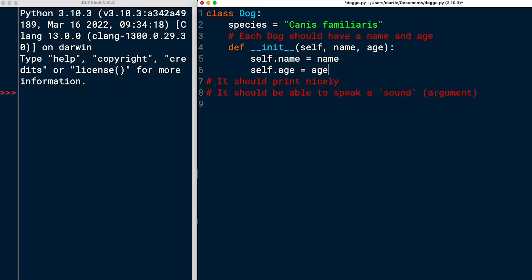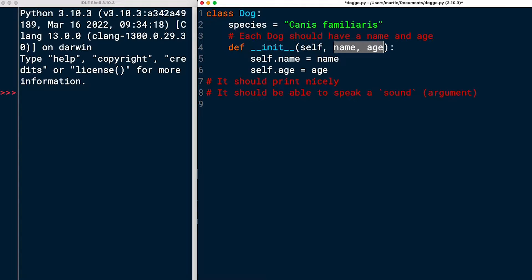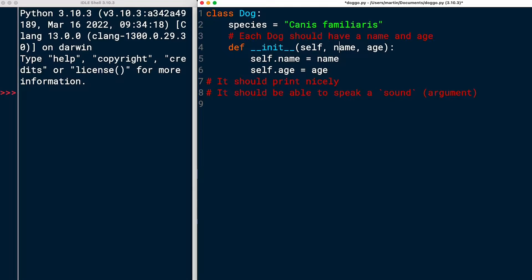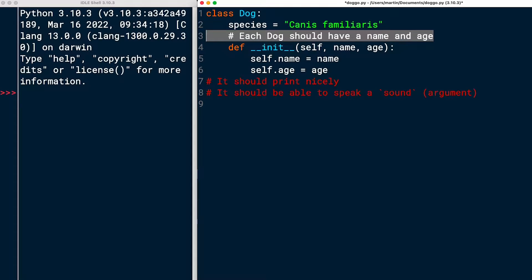So by defining the dunder init in this way, what I say is that every dog instance that gets created has two arguments that you need to pass when you create an instance, otherwise it's going to fail. And these are name and age, and we'll assign them to the instance. Cool.